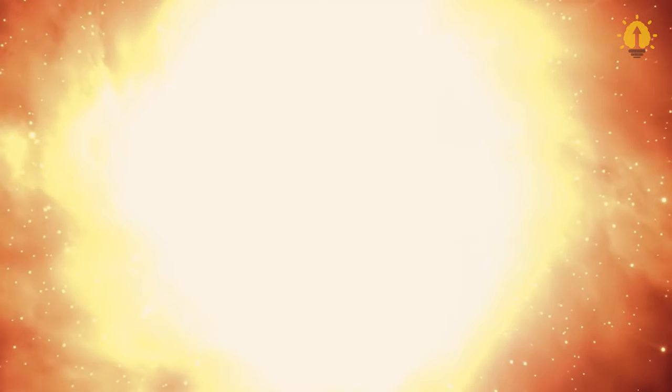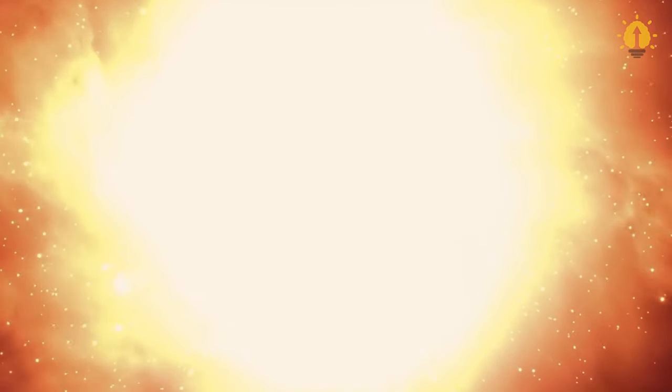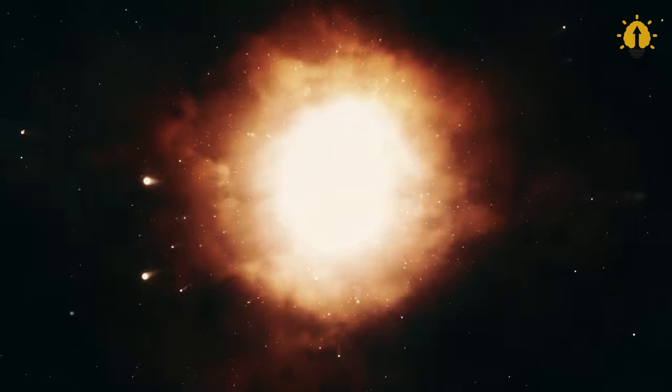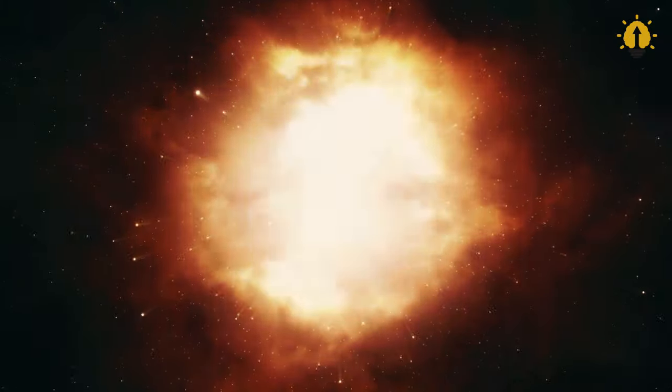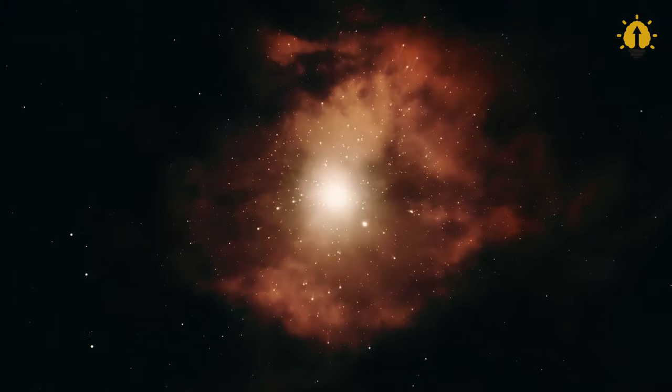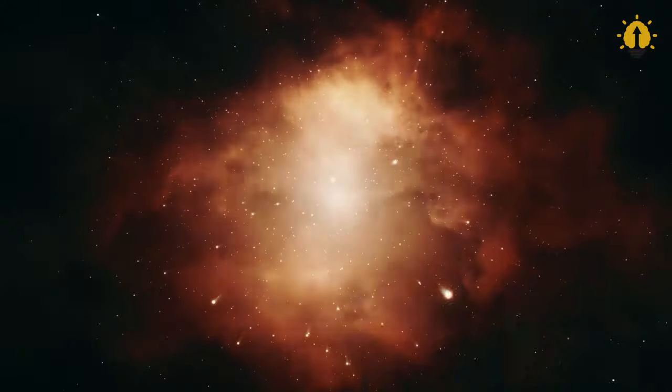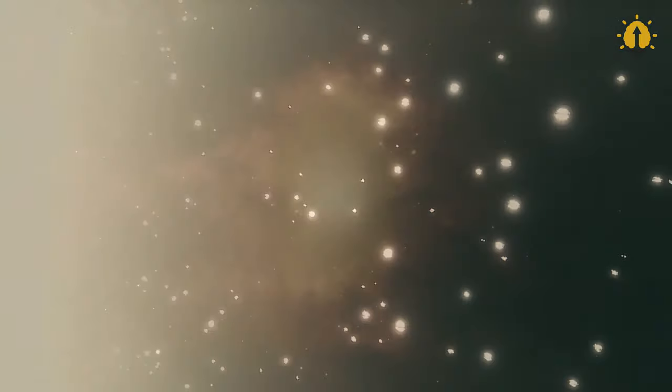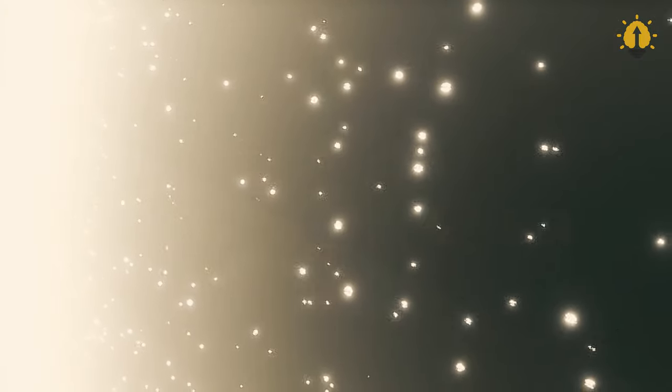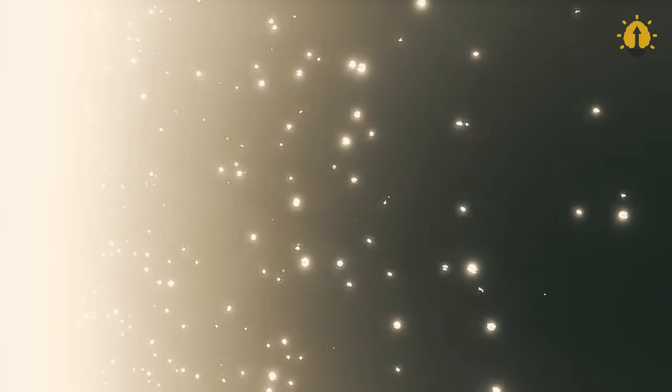This releases vast radiation, from radio waves to destructive gamma rays, wreaking havoc on nearby planetary systems within 50 light years.